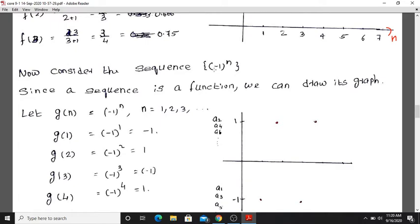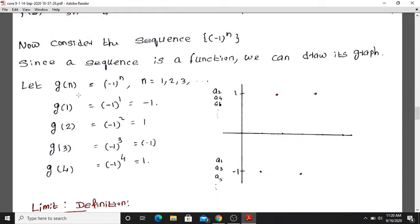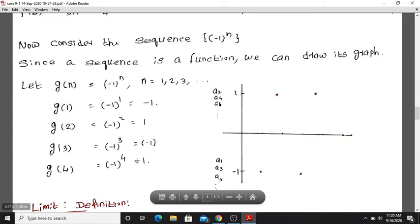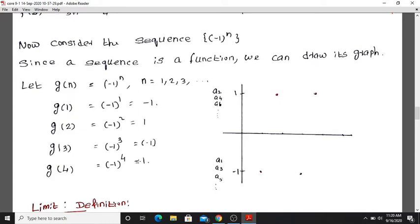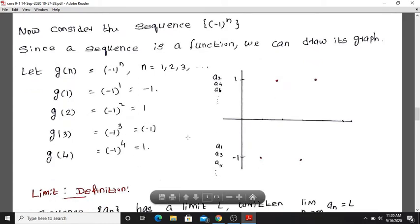Now consider the sequence g(n) equals (-1) raised to the power n. When n equals 1, g(1) equals (-1)^1 equals -1. When n equals 2, g(2) equals (-1)^2 equals positive 1. When n equals 3, g(3) equals -1. When n equals 4, it equals positive 1. So when n is even the value is positive 1, and when n is odd the value is -1.